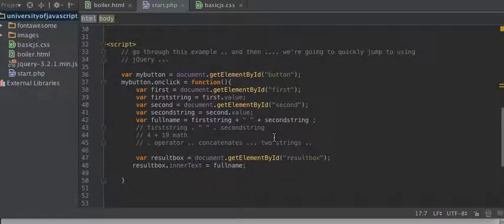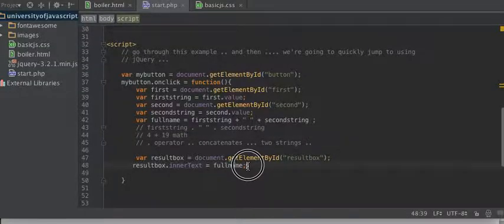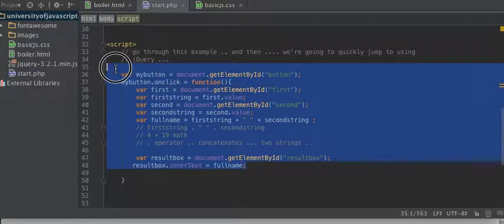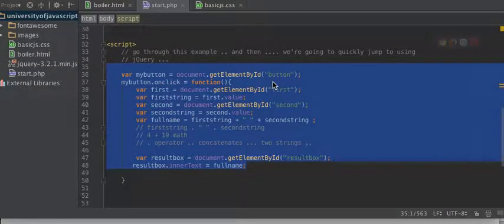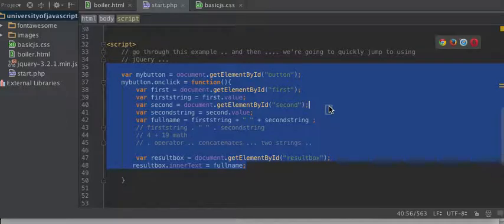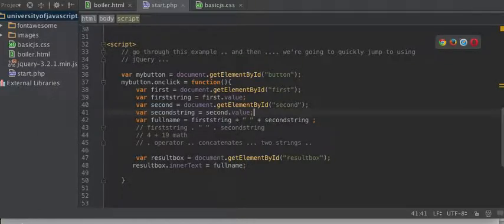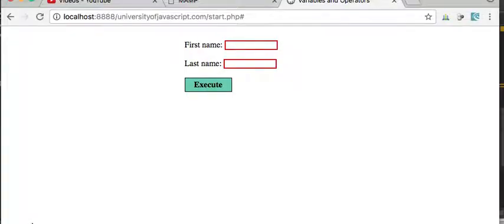Now, as I mentioned before, isn't this a lot of code to do something really simple? Well, the answer is yes, it is. And so what we're going to do now is we're going to use jQuery.